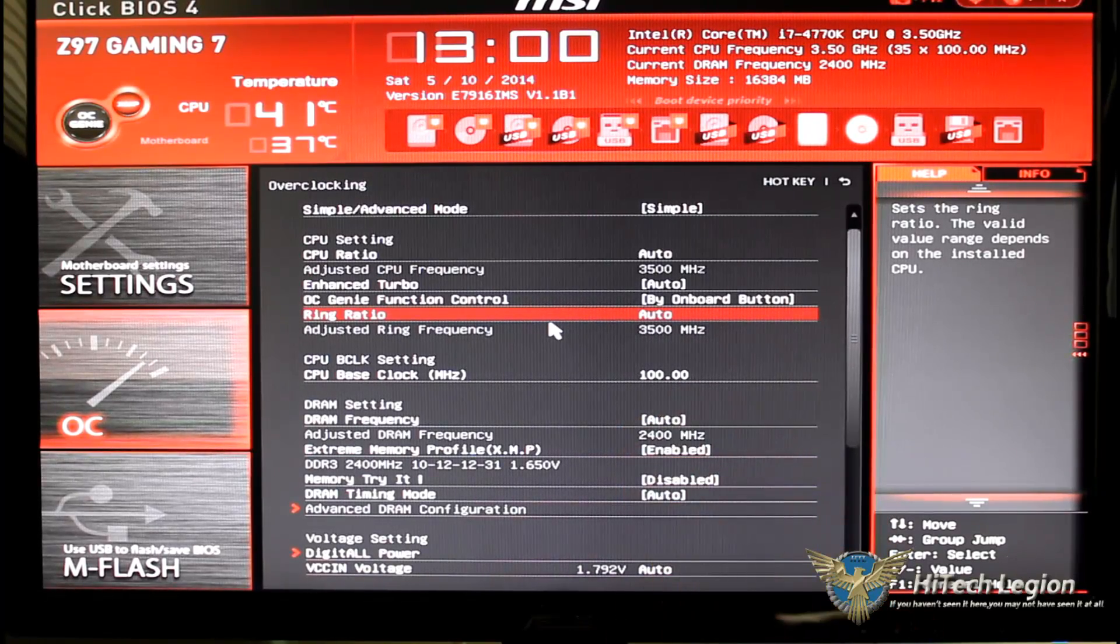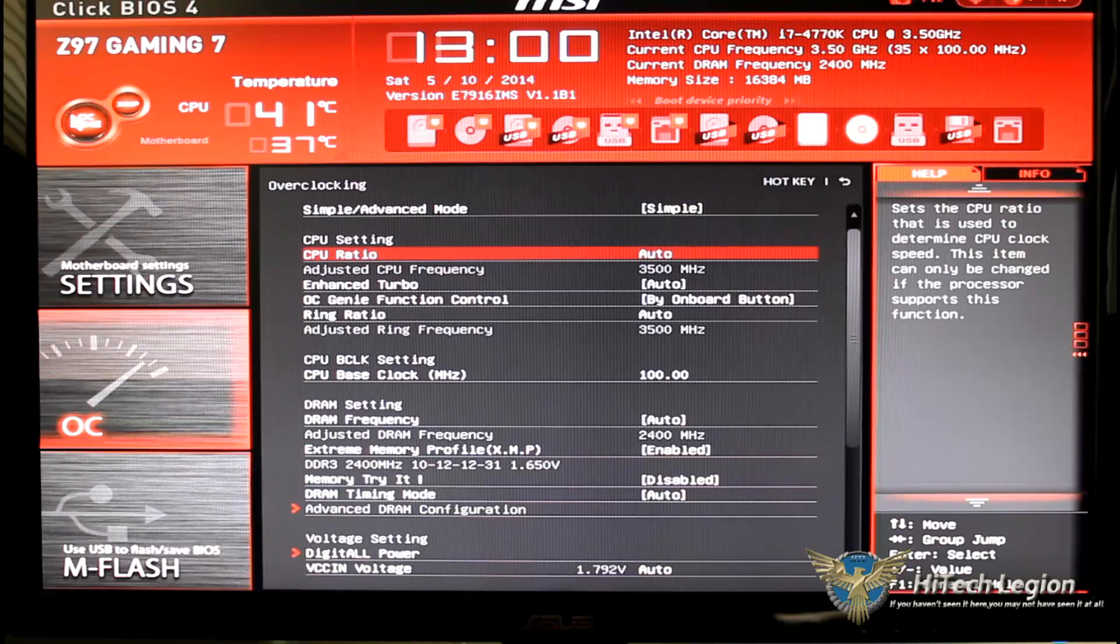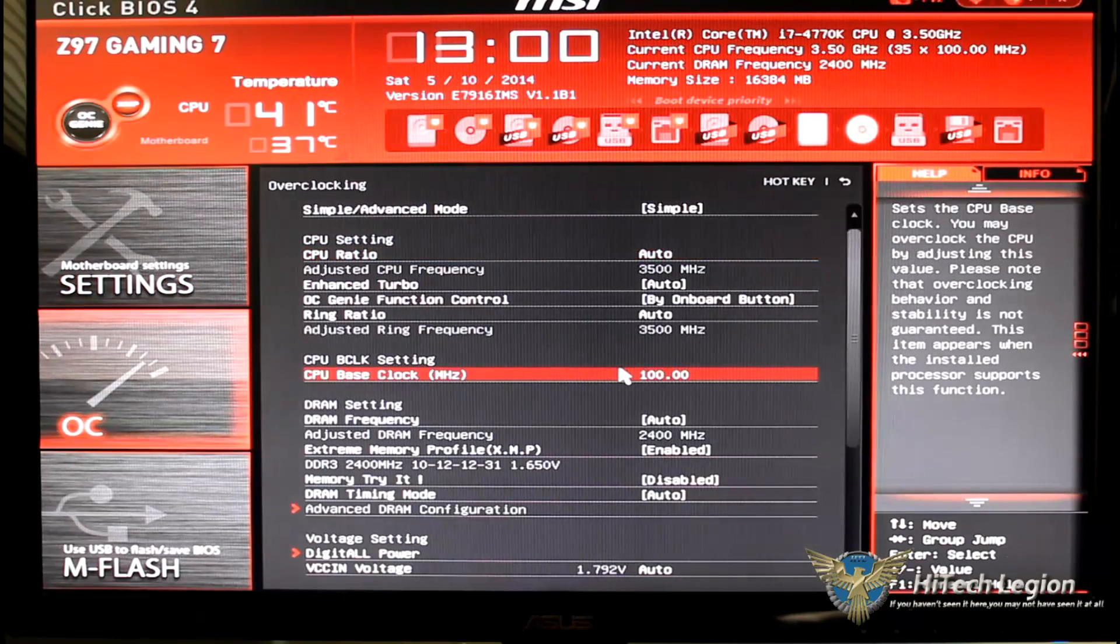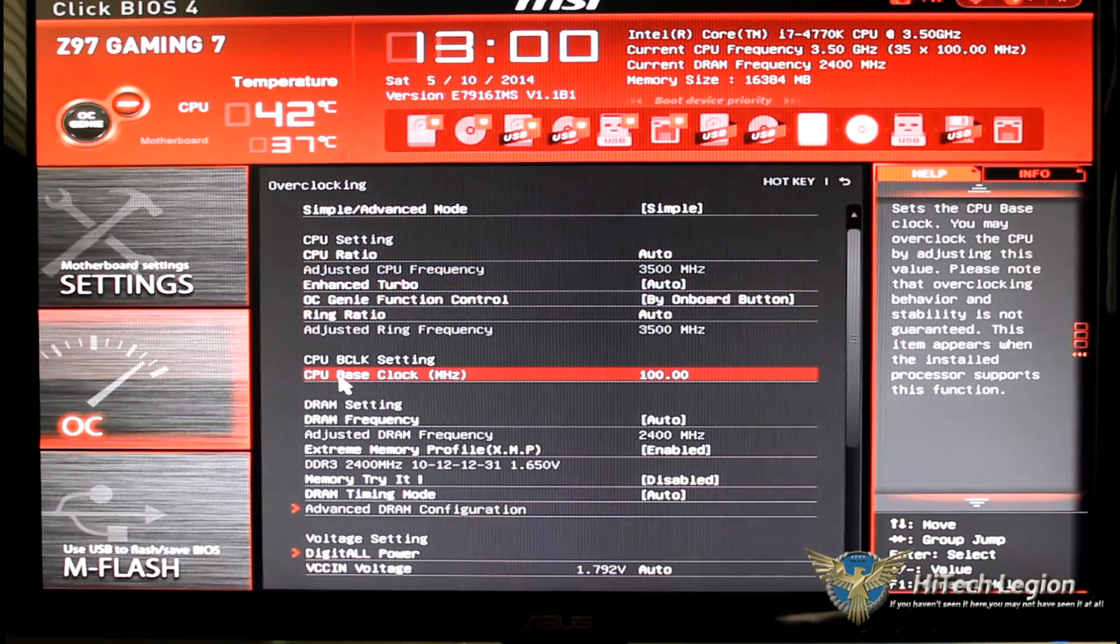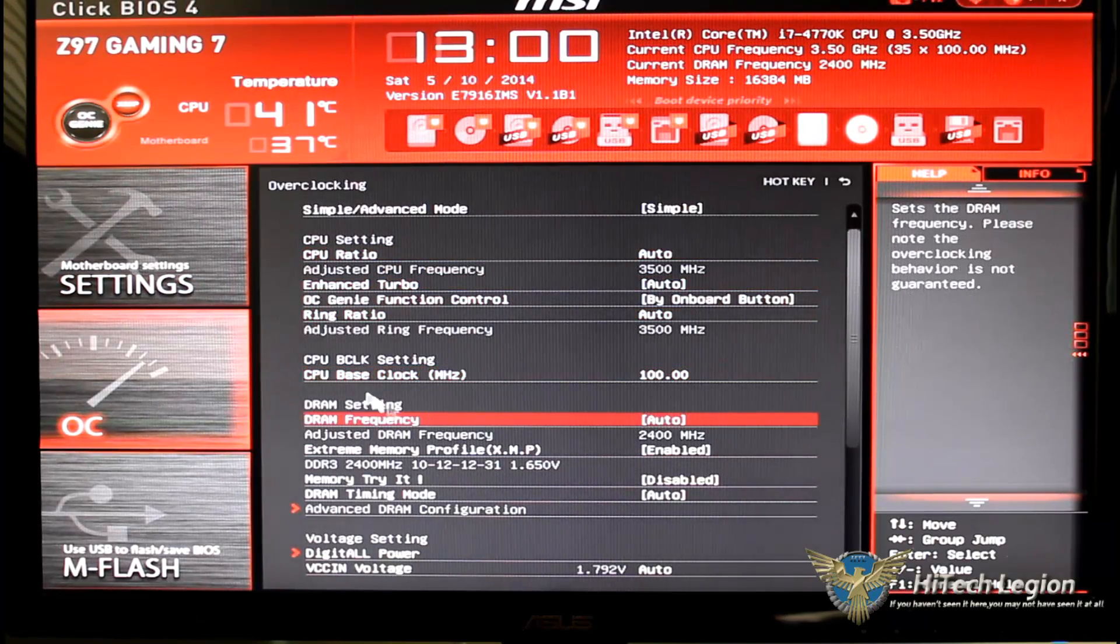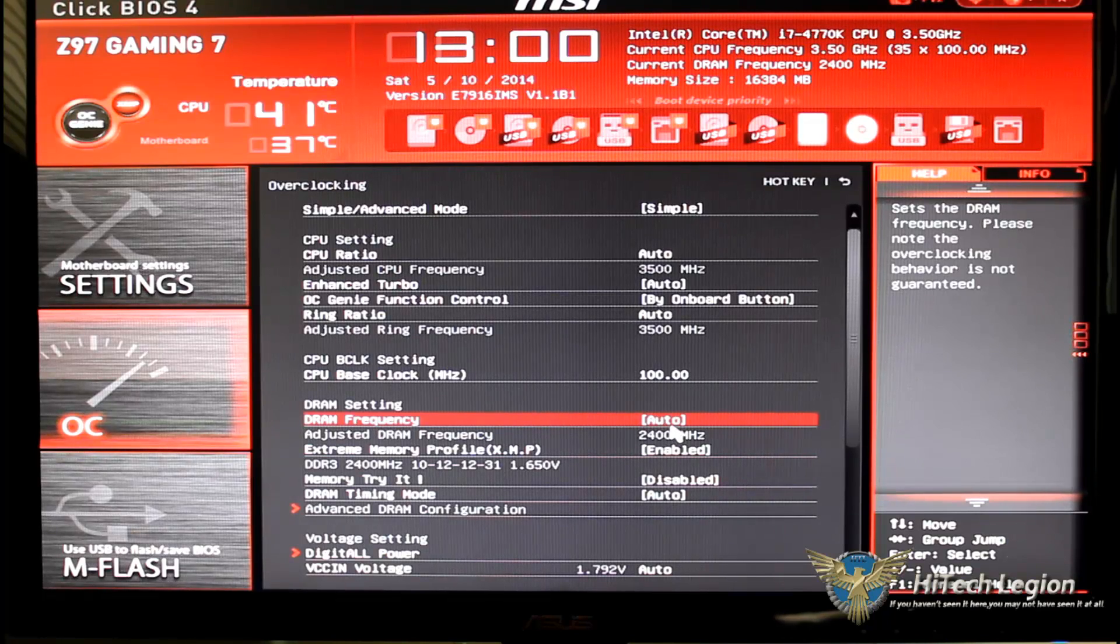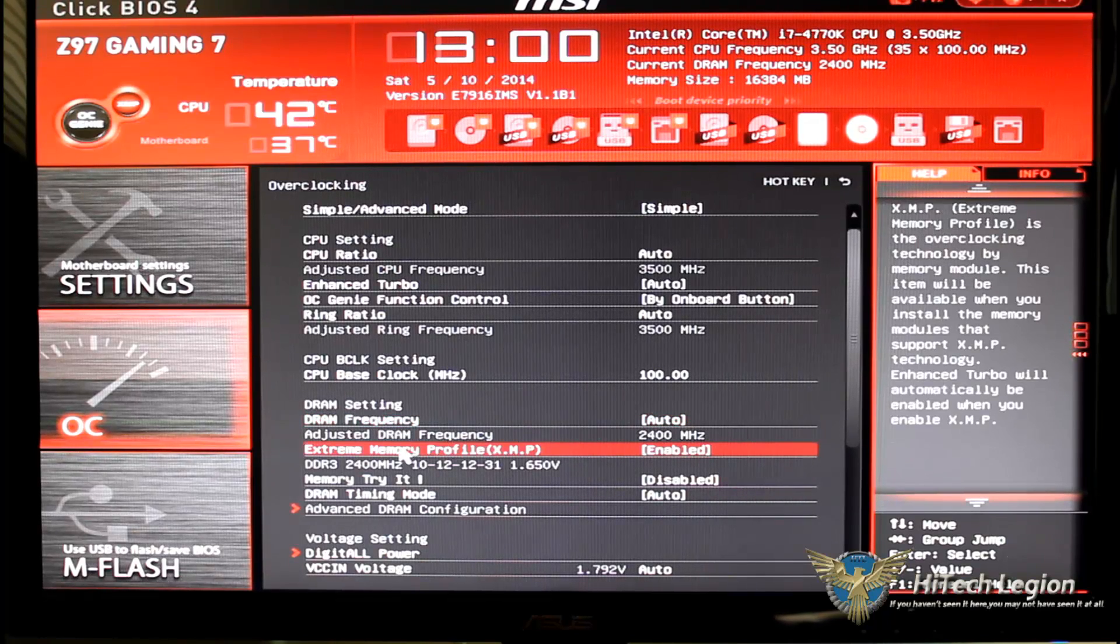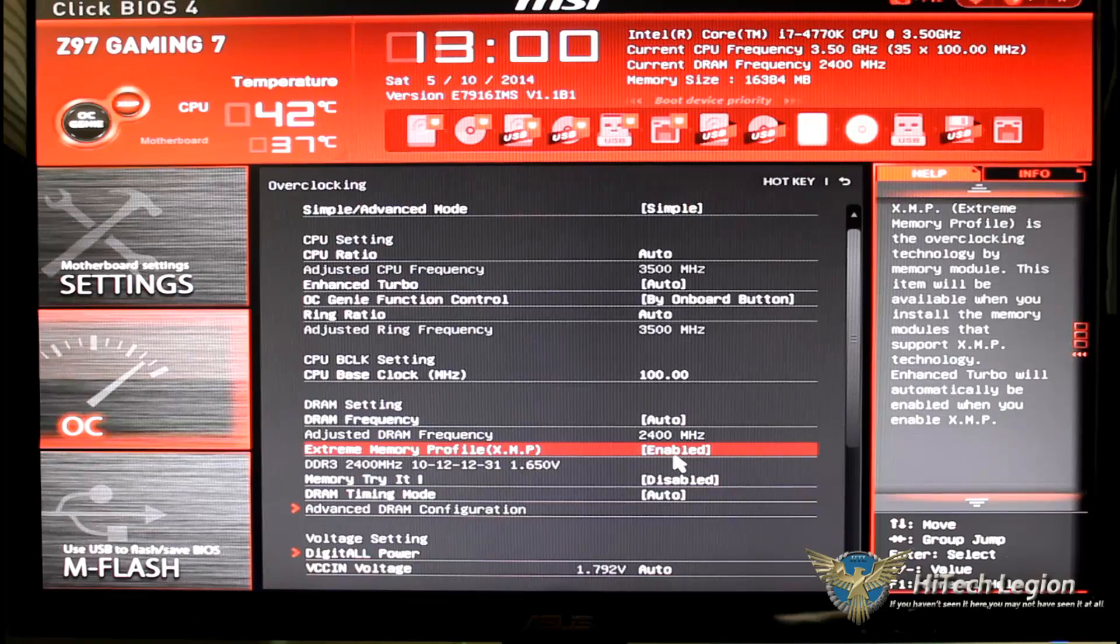You have an OC Genie function control, are you going to do it by the onboard button, are you going to do it in the bios, are you going to do it by clicking the OC Genie up here. Your ring ratio, CPU base clock, under DRAM frequency we have, I have that set to auto right now.